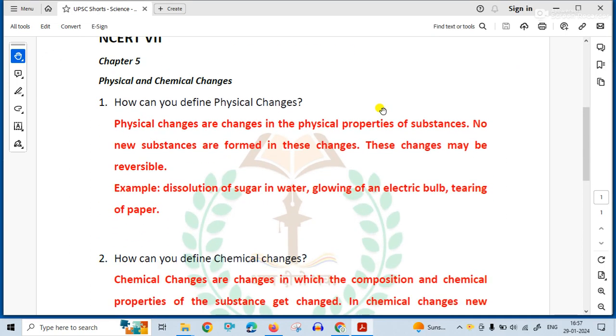How can you define physical changes? Physical changes are changes in the physical properties of the substance. No new substances are formed in these changes. These changes may be reversible.